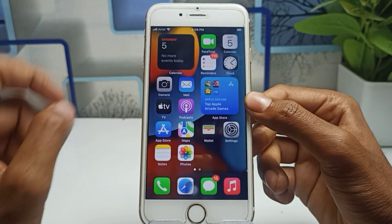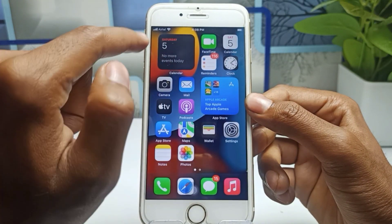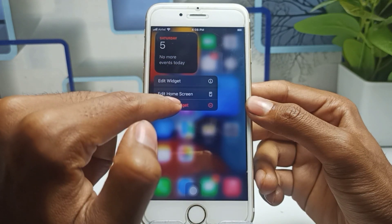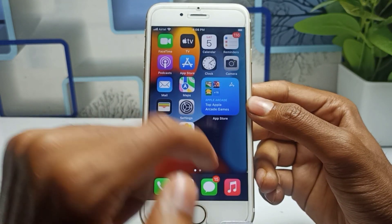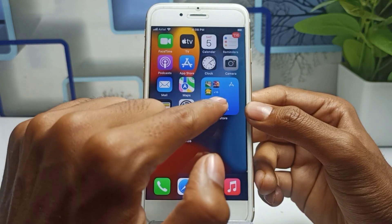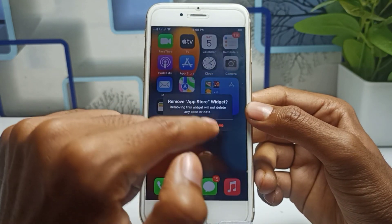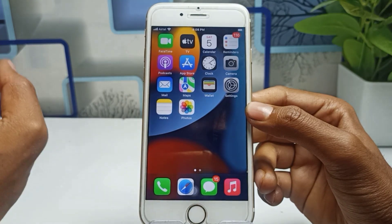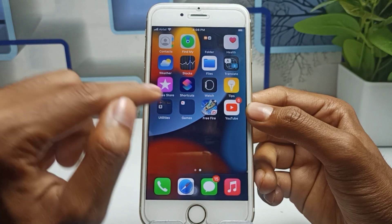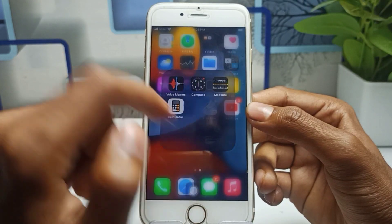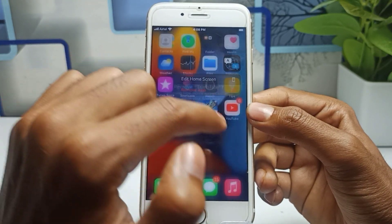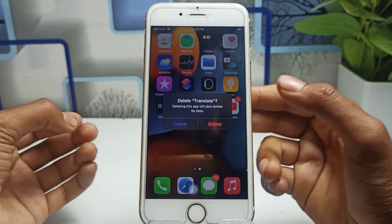Go back to the home screen and delete all unnecessary widgets. If you don't need a widget, simply remove it, because widgets are a reason for battery draining. The fifth step is to also delete applications that you are not using. For example, if you're not using an app, simply tap Remove App and delete those unnecessary applications from your device.